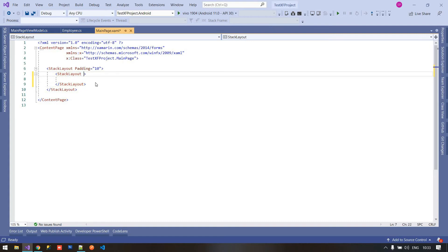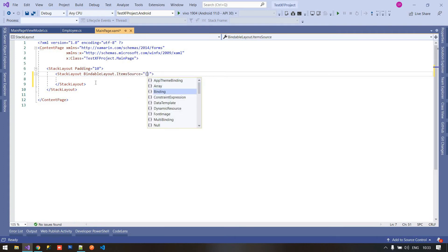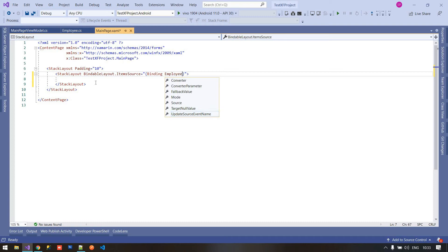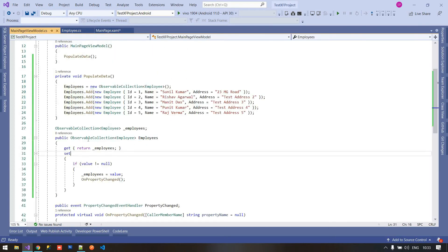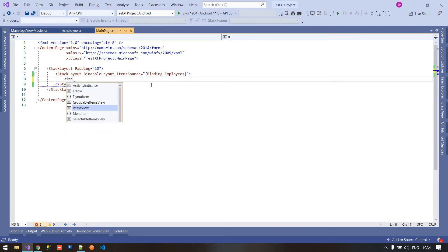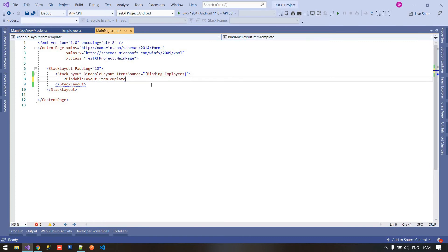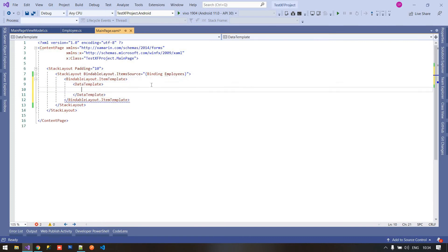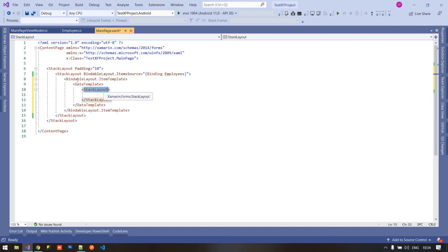Inside this stack layout I am using BindableLayout.ItemsSource, and here I am binding the items source to the employees ObservableCollection. Here is my employee backing field and I am binding those employees here. After that I am using BindableLayout.ItemTemplate, and inside this item template I am using a DataTemplate. Inside this DataTemplate I am taking another stack layout — you can use any layout.